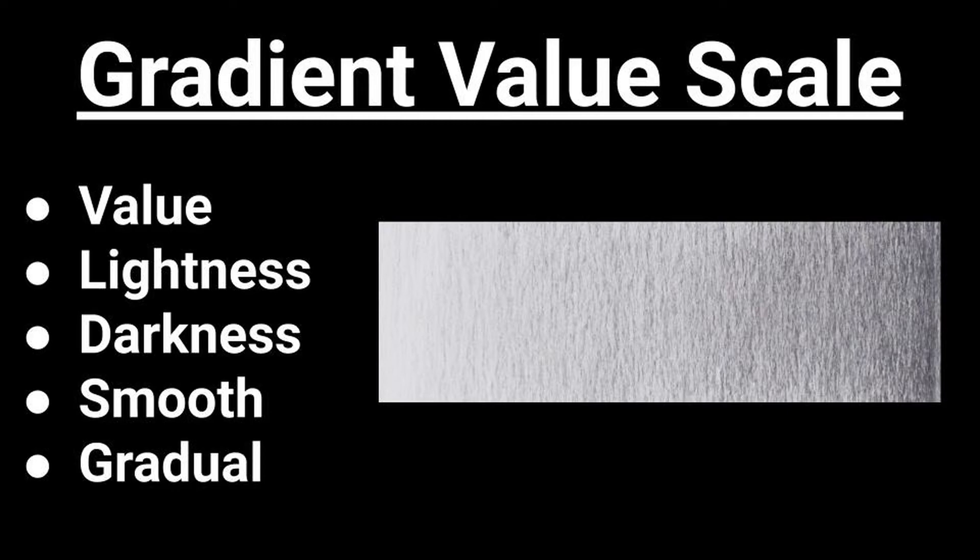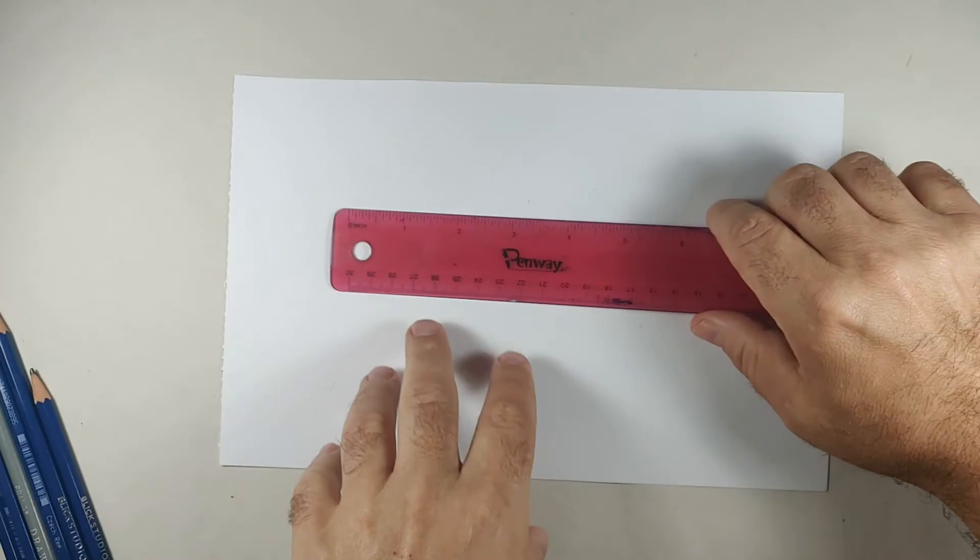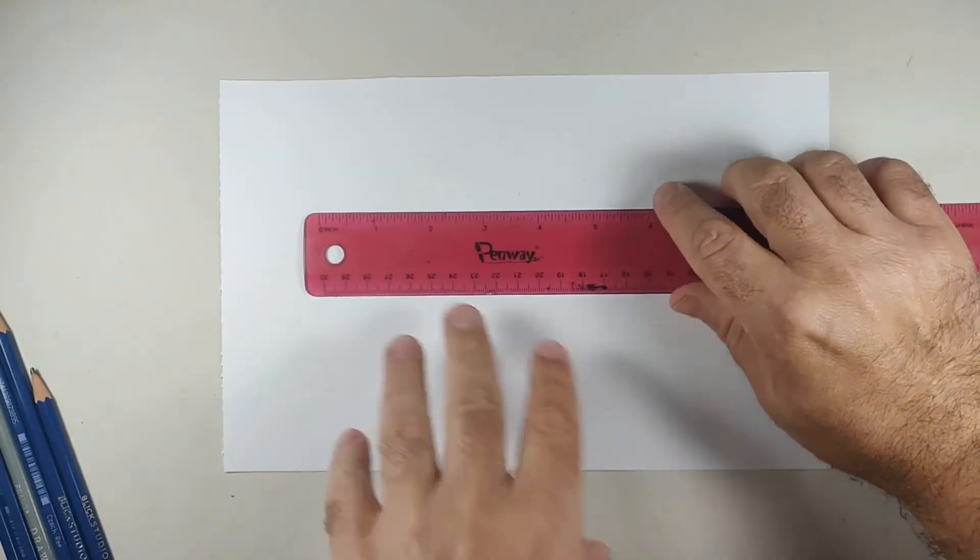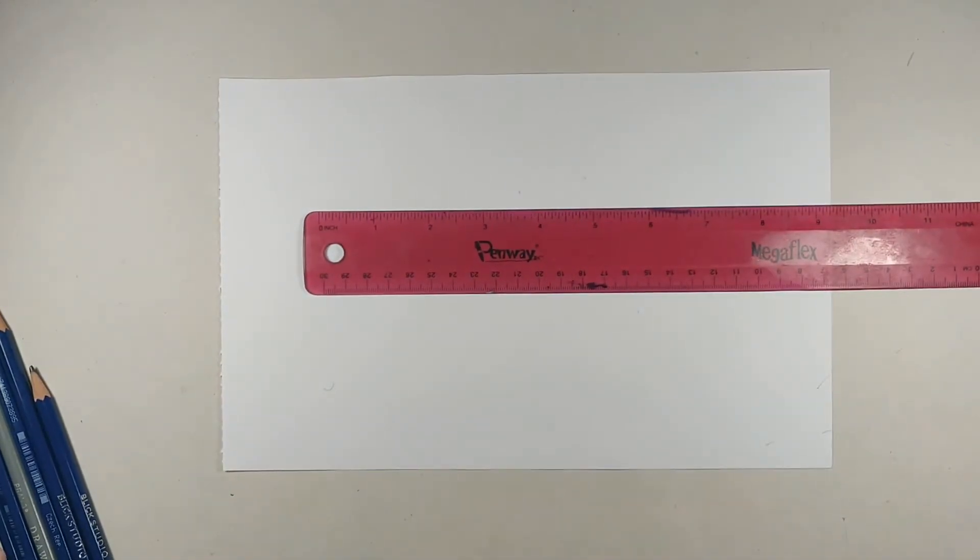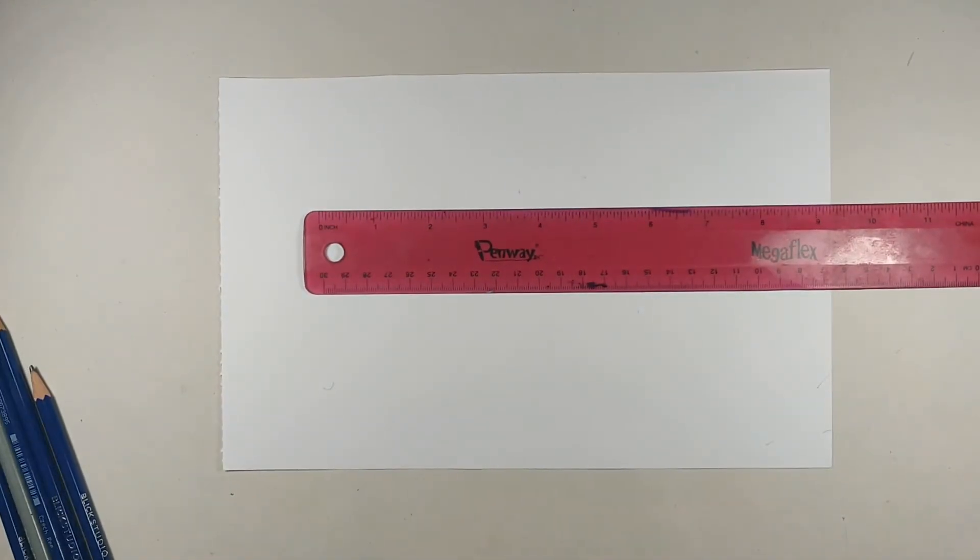Welcome to my gradient value scale video. Enjoy! Hello, I'm going to go over how to create a gradient scale.